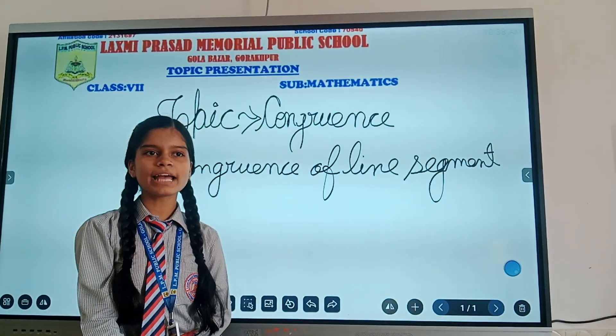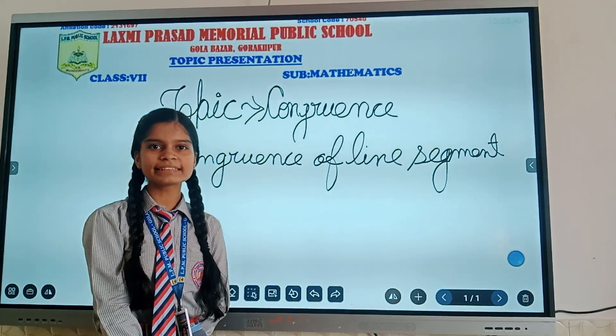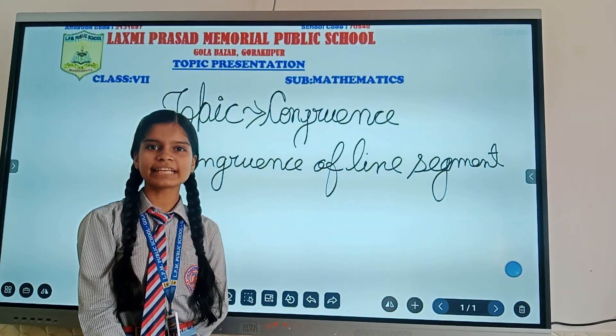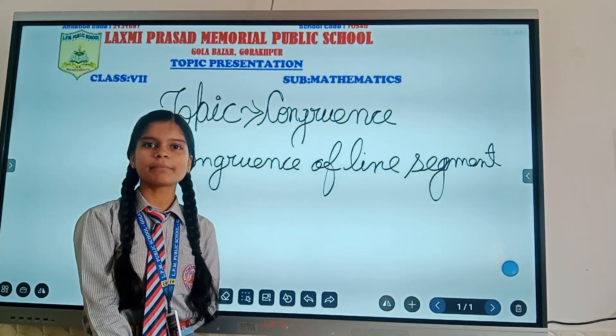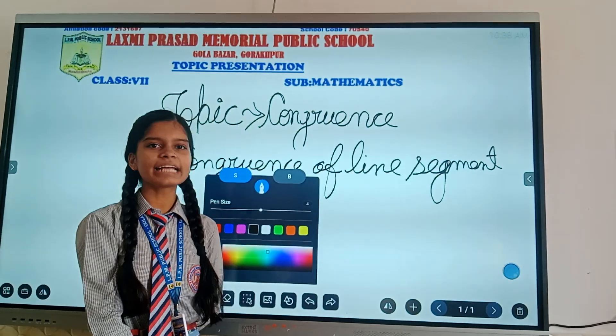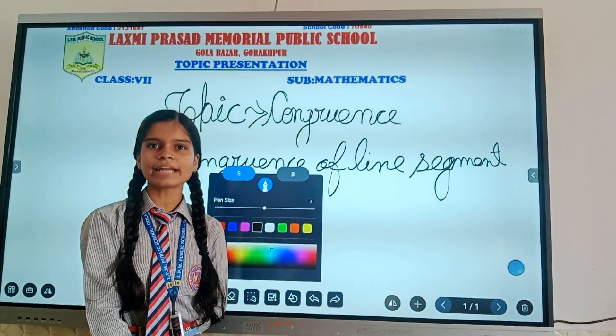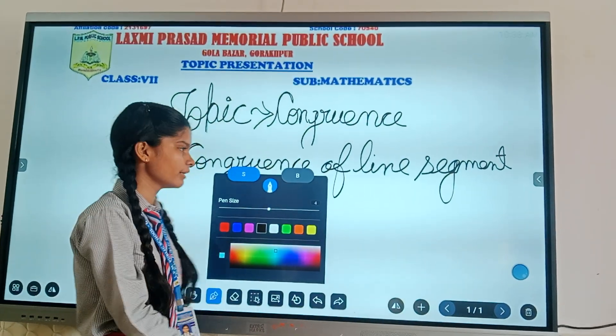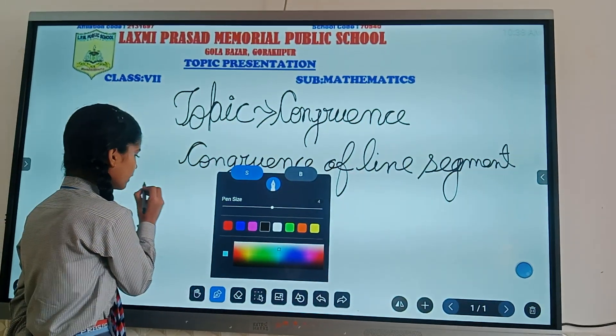When the measure of length of one line segment is exactly the same as the measure of another, then the line segment is said to be congruent. For example: